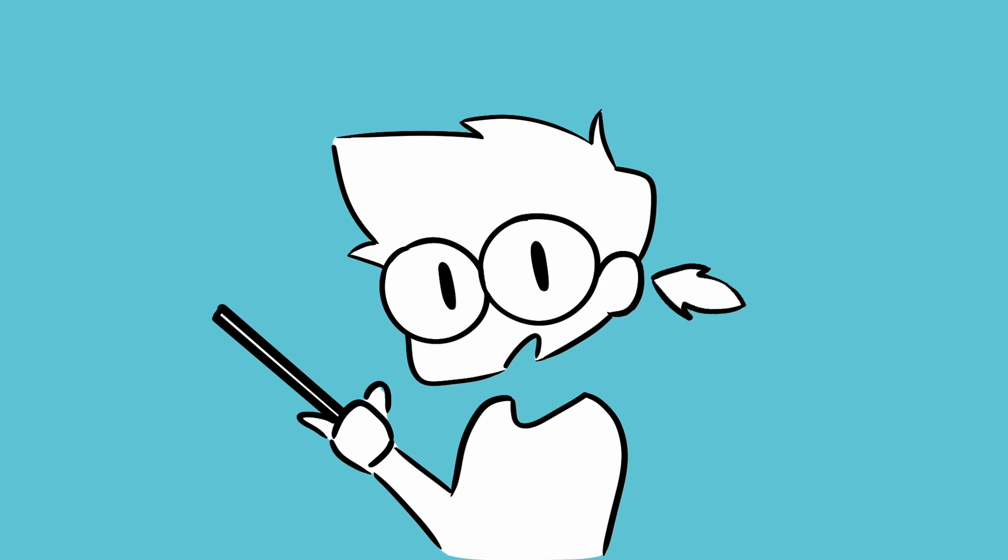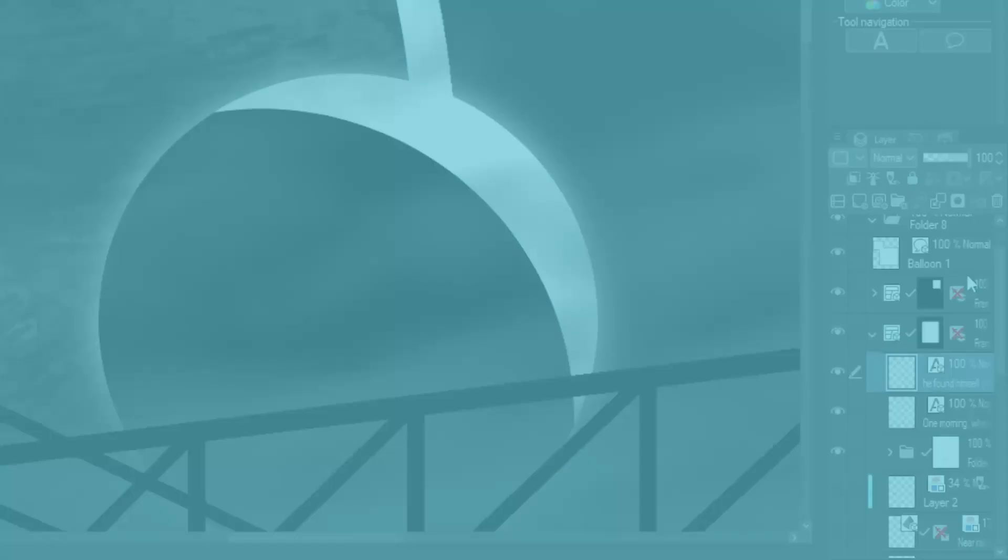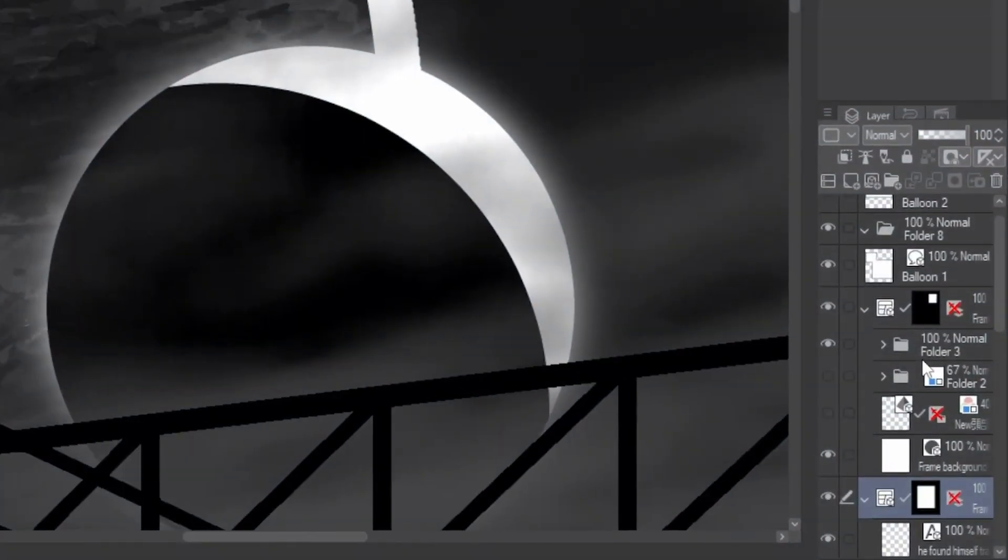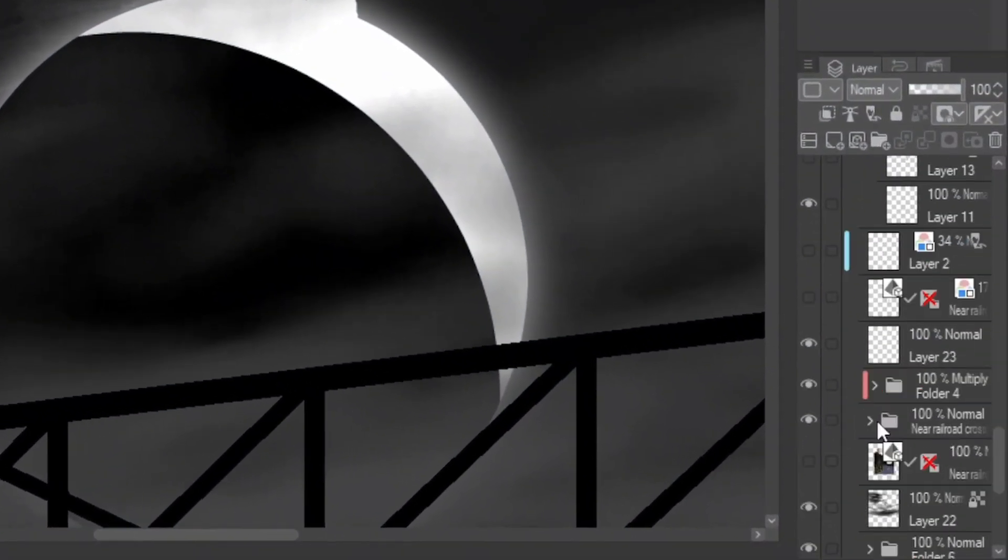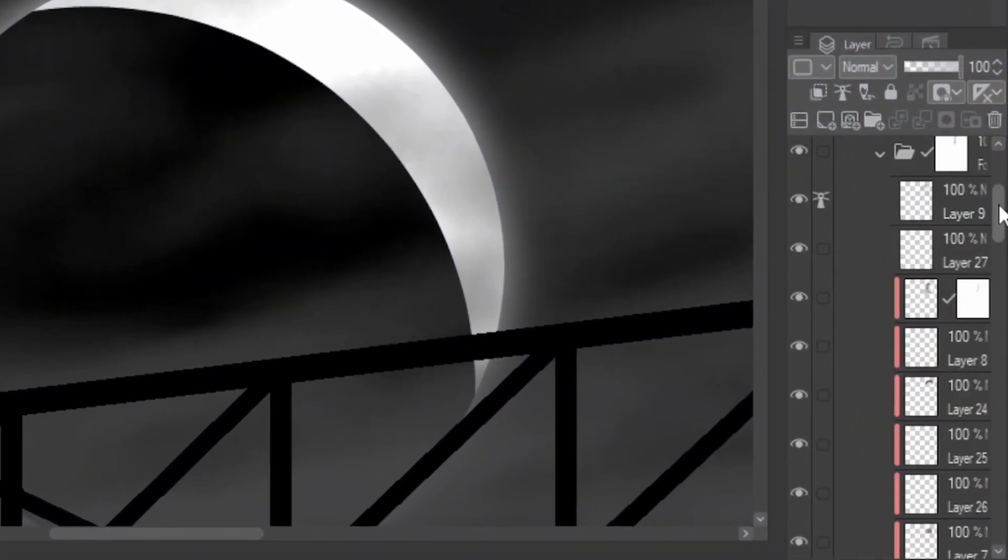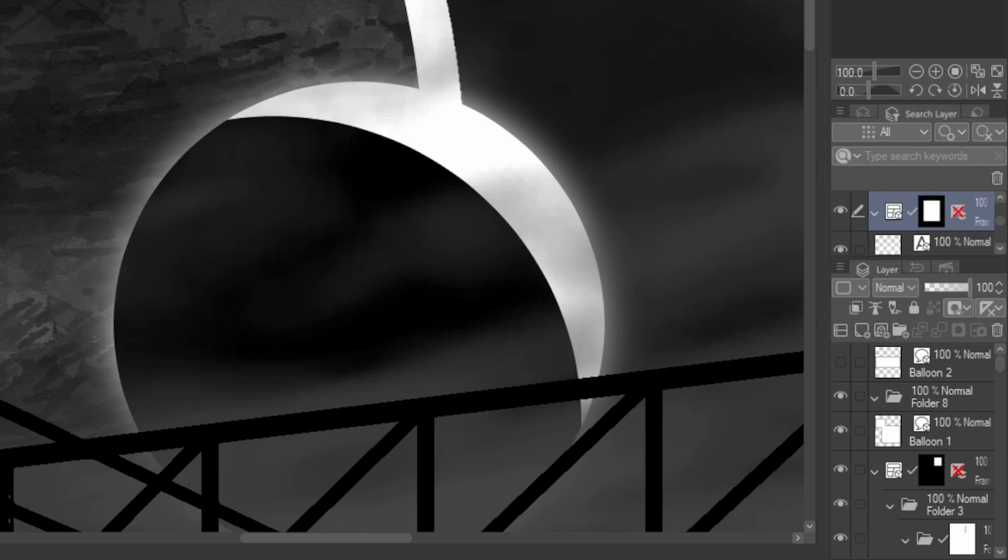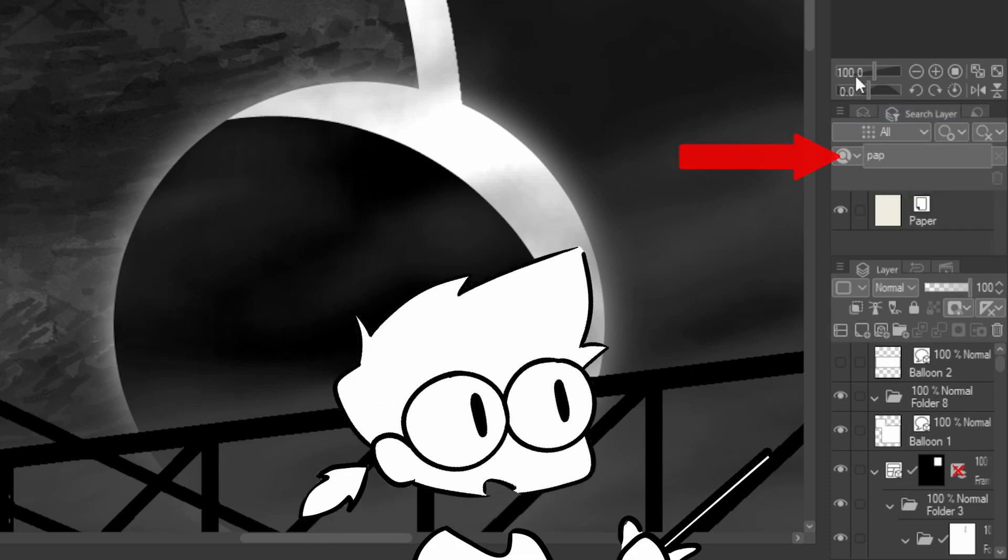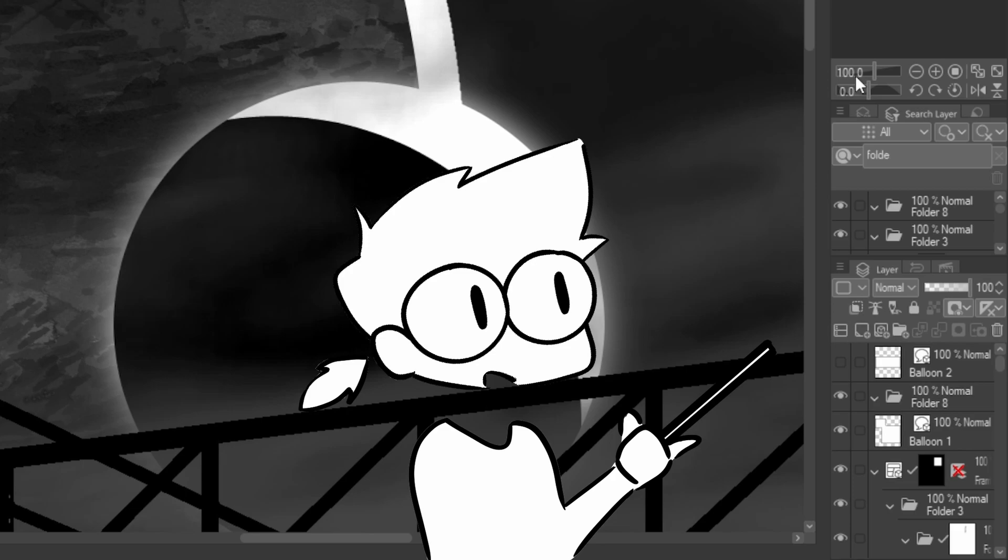The next quality of life feature is that you can now search your layers. It's easy to lose track of layers, particularly when we're prone to using so many of them. There is now a keyword search function added to the search layer window. So now you benefit even more from naming your layers.